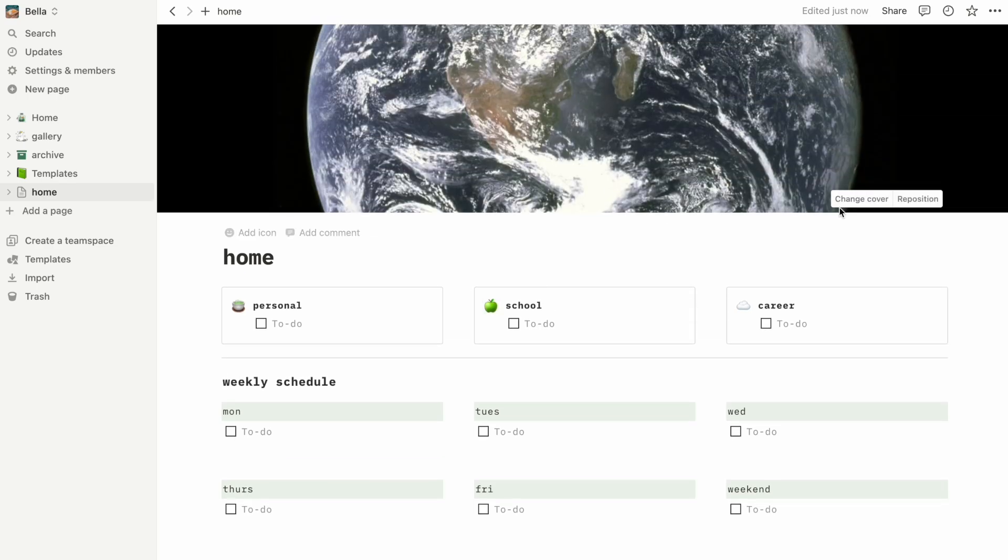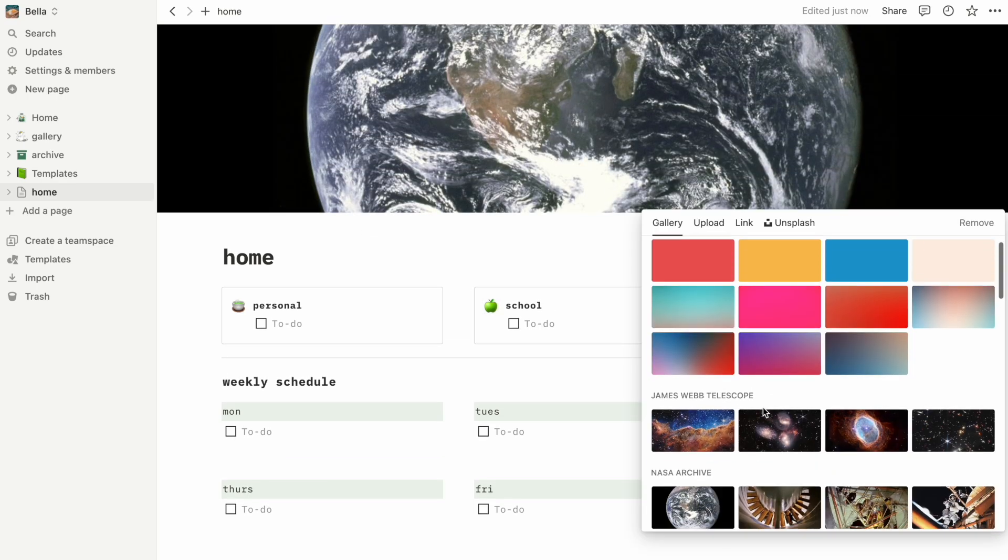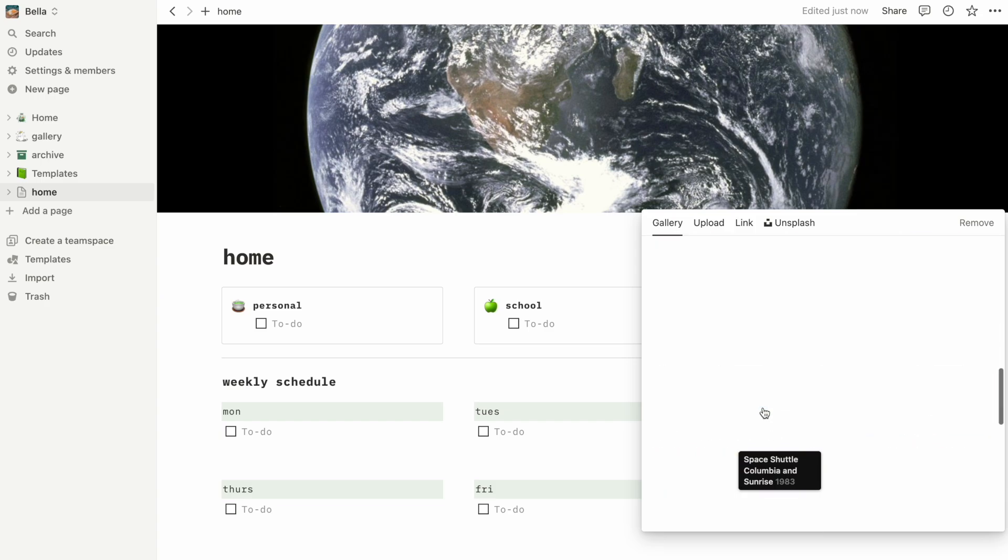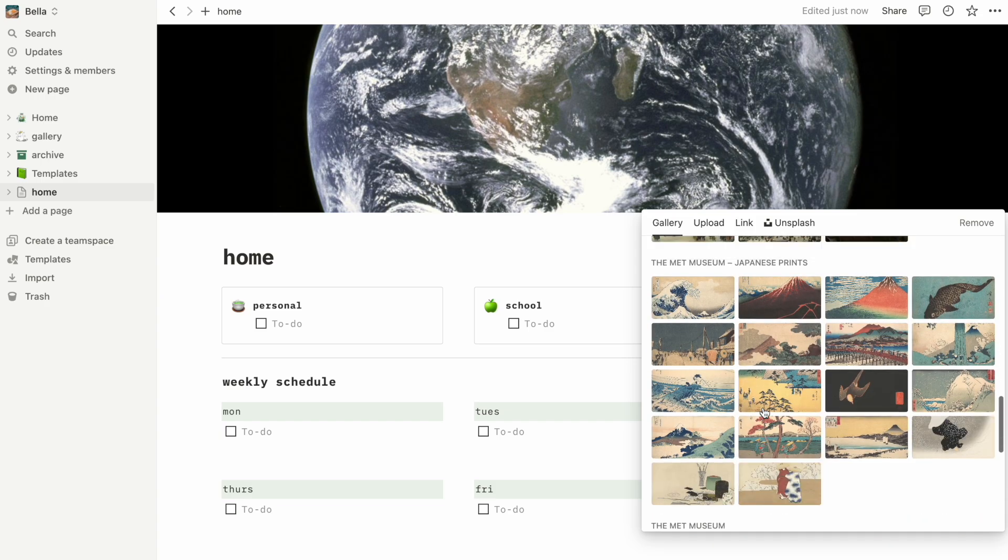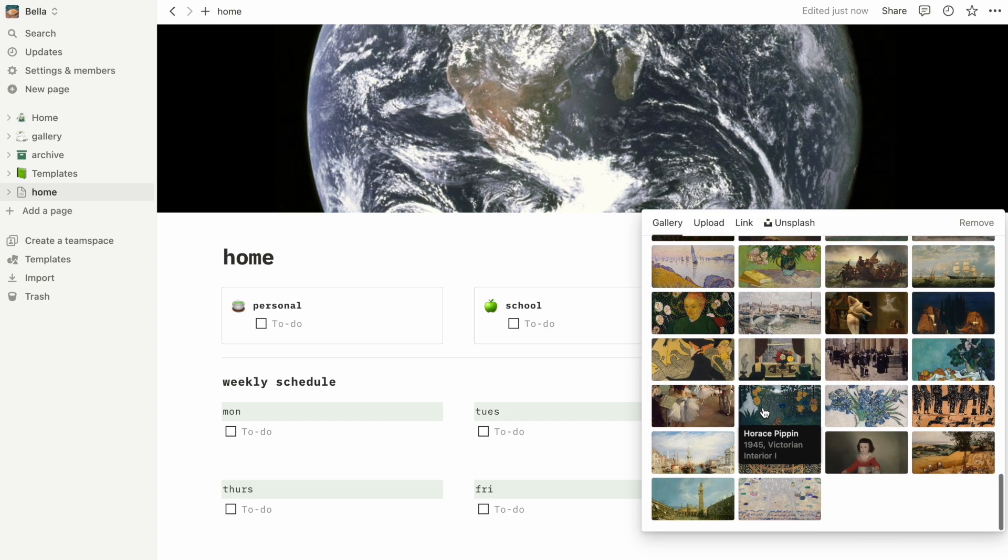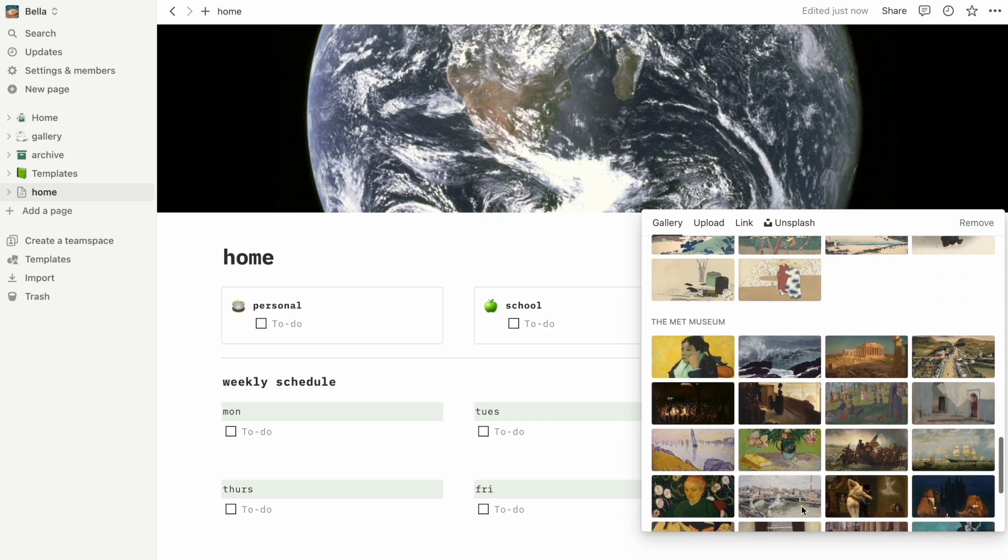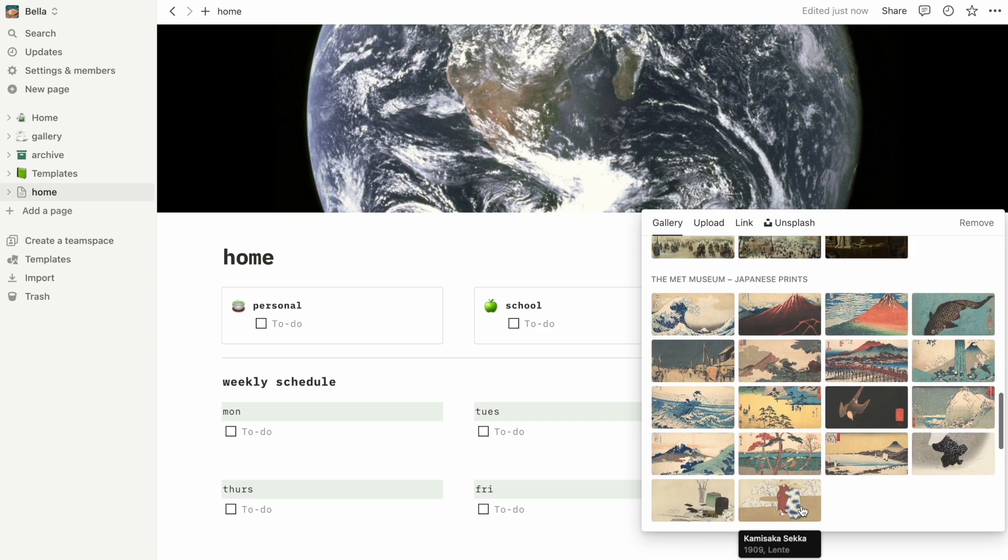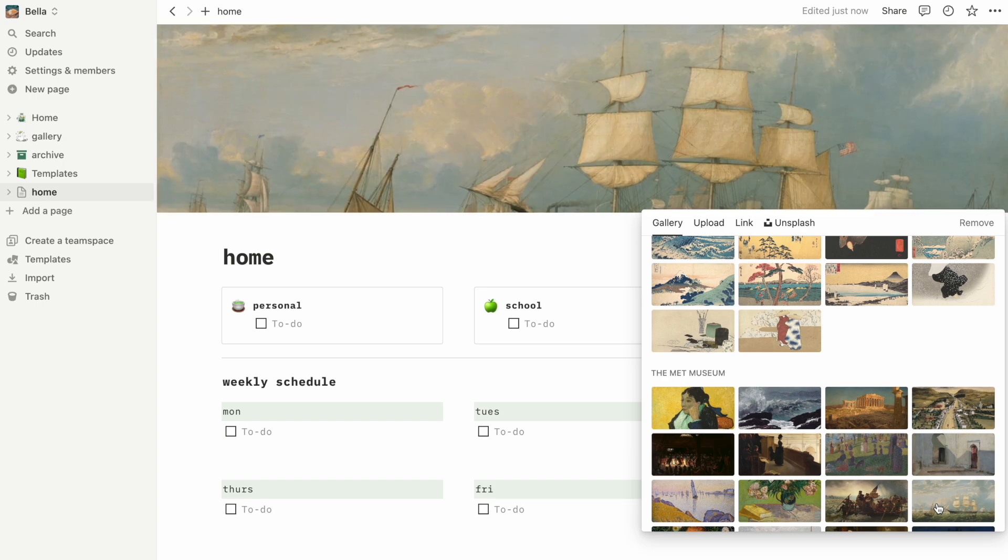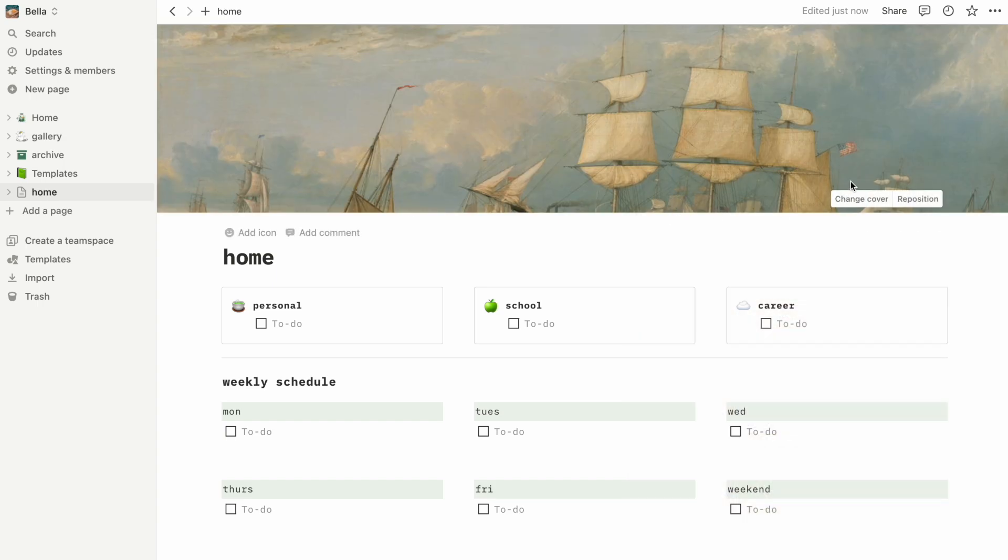You can choose an image from Notion's own gallery or upload your own image. I love picking out themes and icons for each of my pages and giving them a makeover once in a while, so having this option to decorate is really really nice.